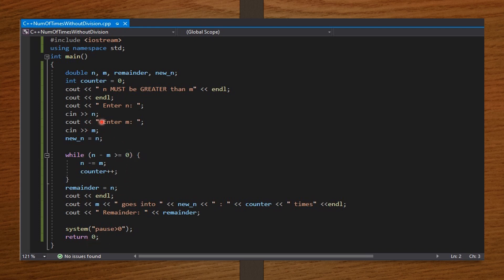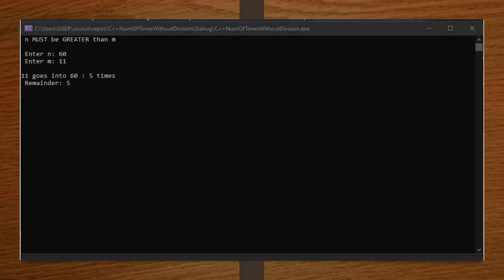It says: n must be greater than m. Enter n — so I entered 60. Enter m — so I entered 11. And on pressing enter, it says: 11 goes into 60 five times, and the remainder is 5. Which is correct. So, our code is running properly. All right guys, that's it for this video. See you in the next video. Don't forget to subscribe.